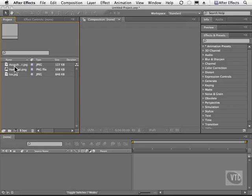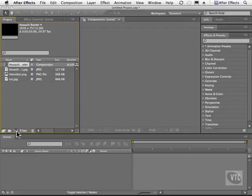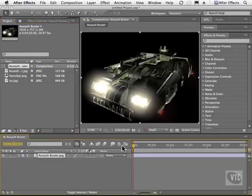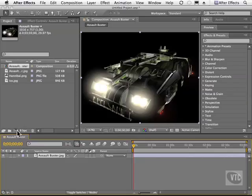So I'm going to grab an image here and drag it here. As you can see, when you drag something to this little button here, it will create a brand new comp to the size of the image itself.